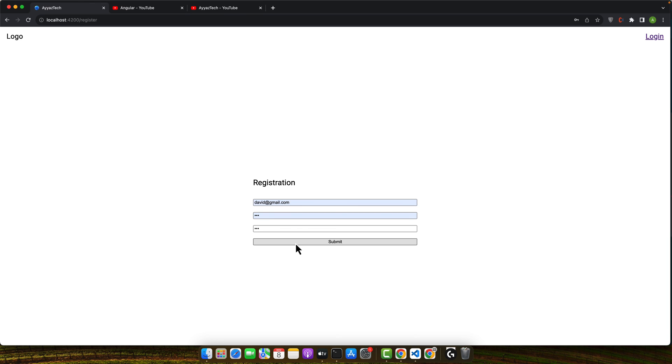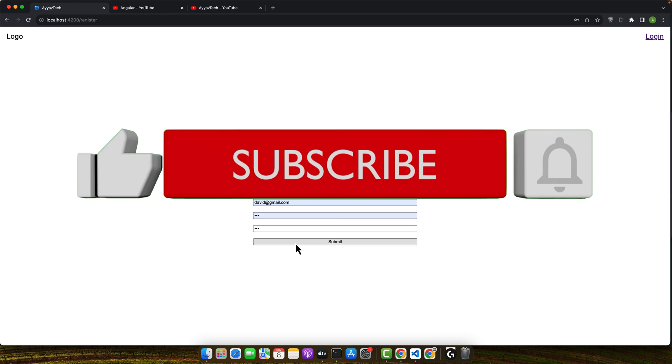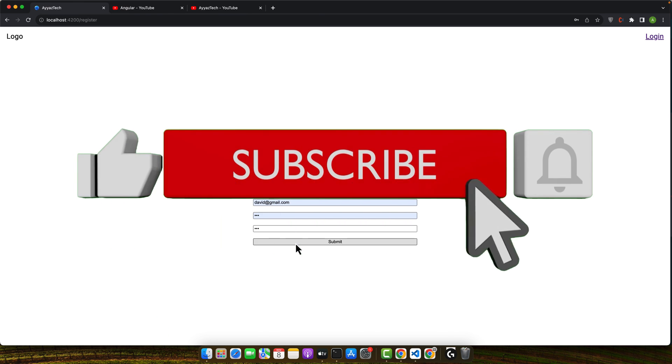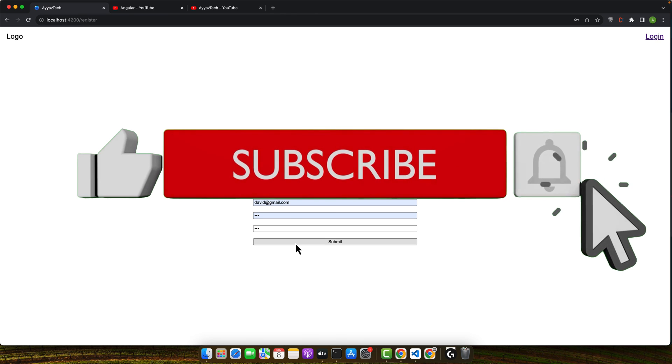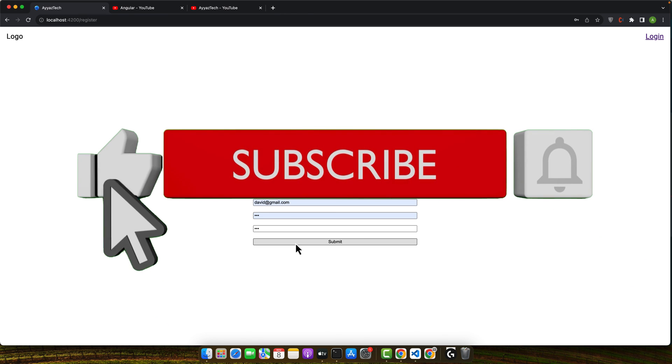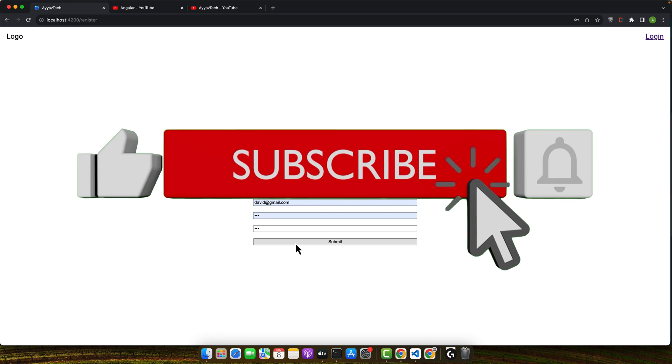And that's it. Now you know how to implement the password and confirm password validation in Angular reactive forms. Experiment with this in your projects, and remember, a secure application is a trustworthy application. Don't forget to hit that like button, subscribe, and turn on notifications so you don't miss any of our web development tutorials. Happy coding!